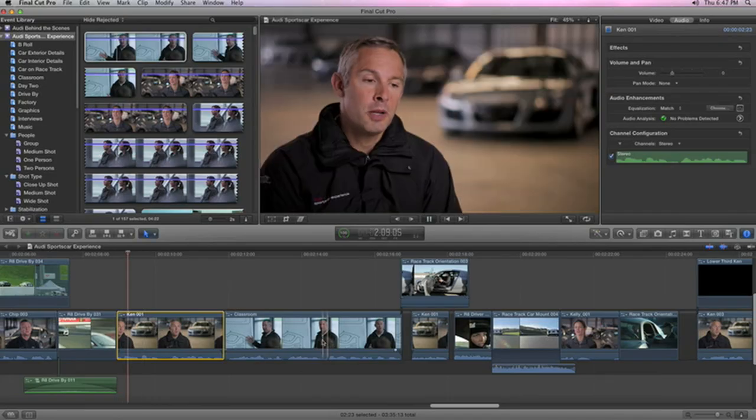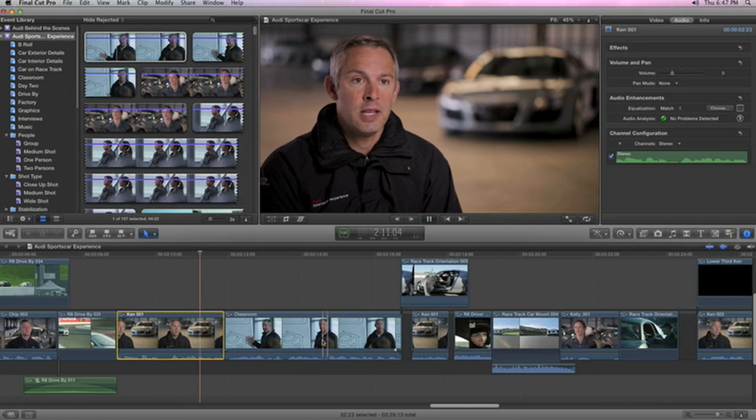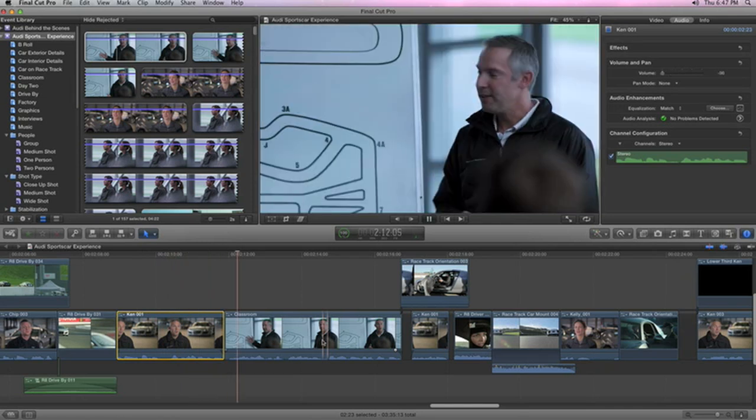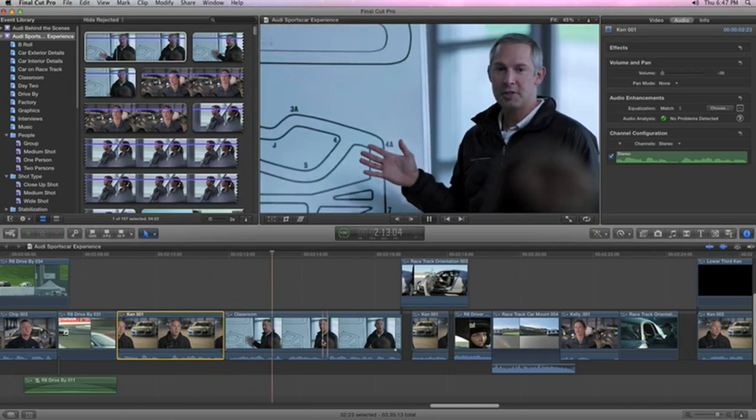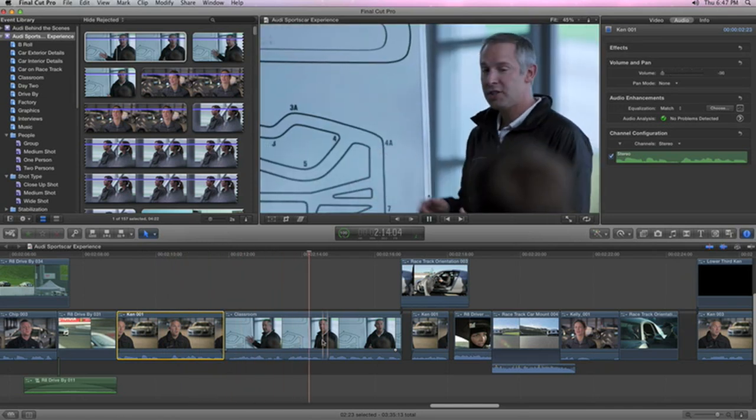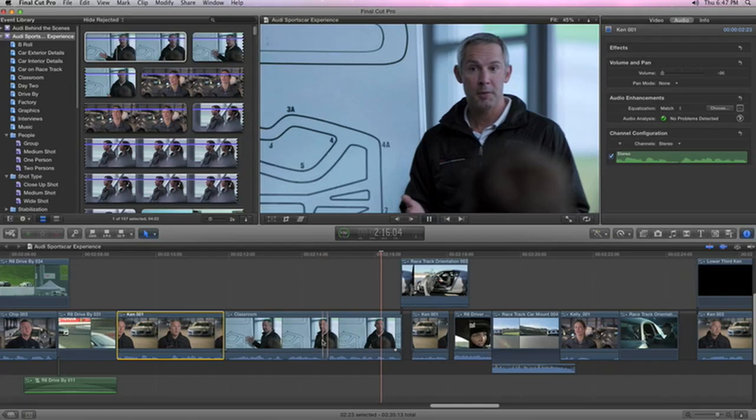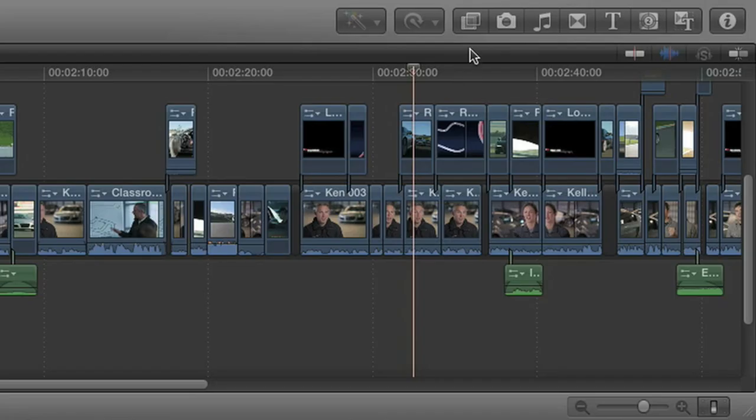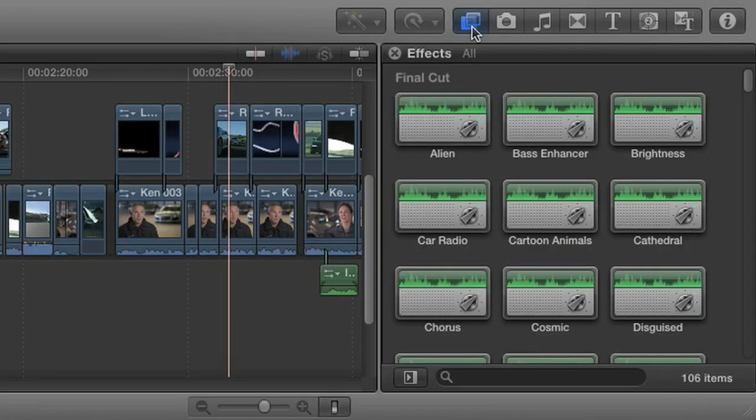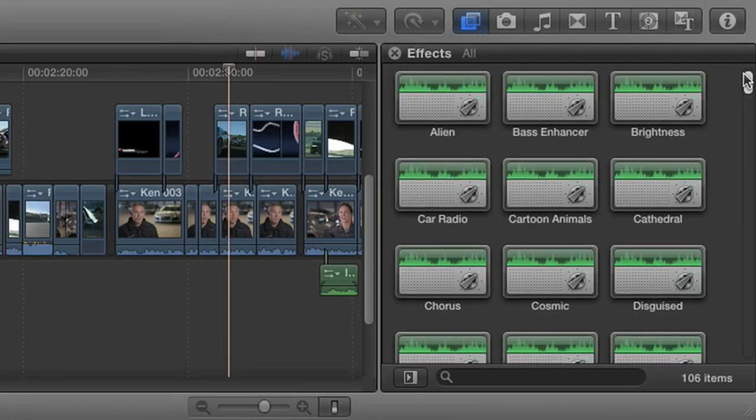We bring them into the classroom, run through what our day is going to be. There's a lot of dynamic to the track, a lot of elevations, a lot of blind turns, a lot of off-camera corners. Even add studio quality effects like reverb, pitch correction, and delay.